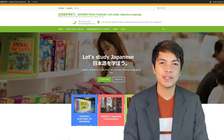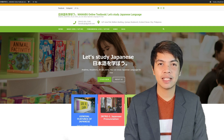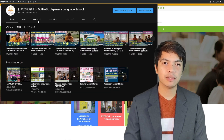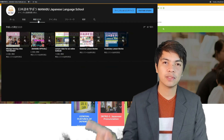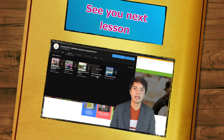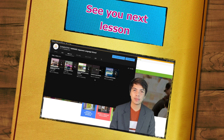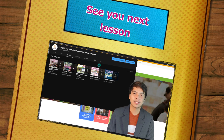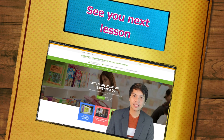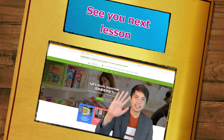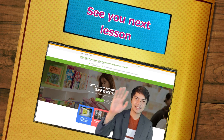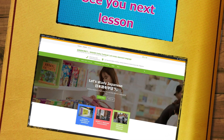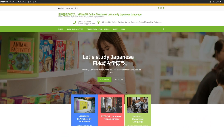That's all for today's lesson, guys. Please visit our YouTube channel so you can watch the grammar lesson video and understand more about today's lesson. See you guys again next time. Matane! Bye bye!